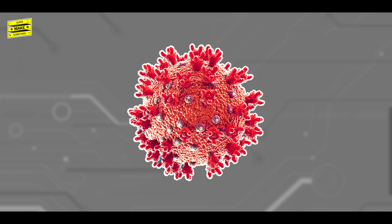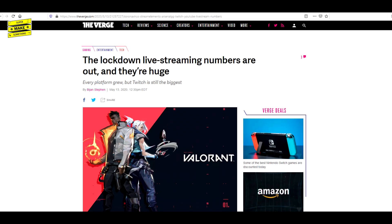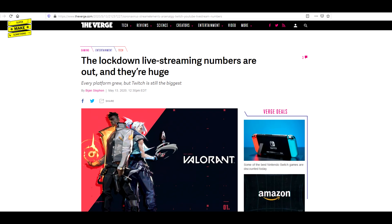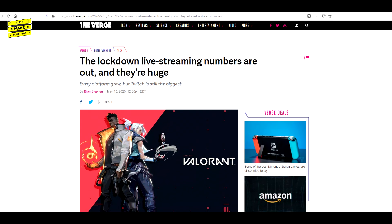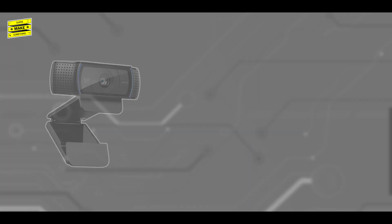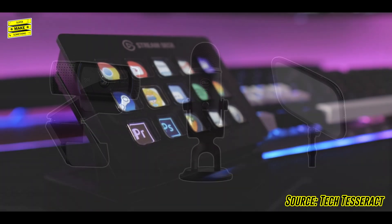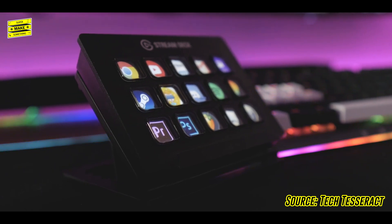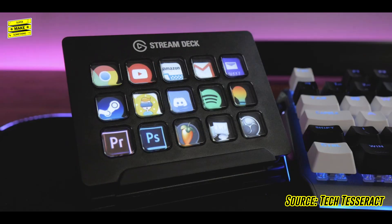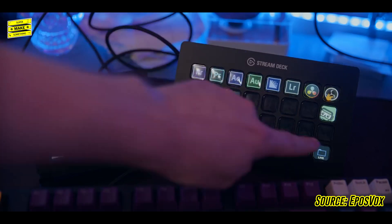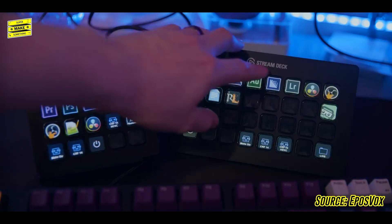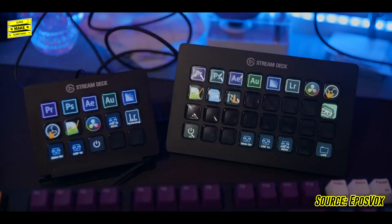Because of the ongoing pandemic, the number of people interested in creating live stream content has increased dramatically. Arguably, one of the best streaming tools besides a camera, microphone, and lights is Elgato's Stream Deck, a macro keyboard with an LCD screen behind the buttons, which allows users to program custom shortcuts to control their streaming software and various other applications.